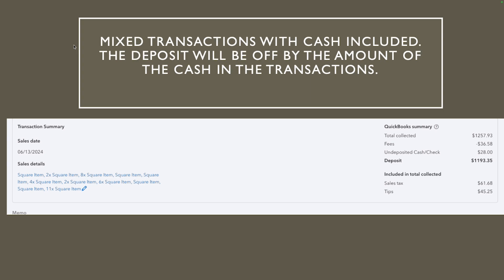So how do you know that this transaction is off by the cash transaction? If you go into a transaction you see the number, click on the amount that is deposit. So in this case deposit 1193.35 is actually gonna show you that the total collected is 1257.93, the fees of 36.58, but then guys here is the amount that is going to be off by. See where it says on deposit cash check, this should never be on this deposit.